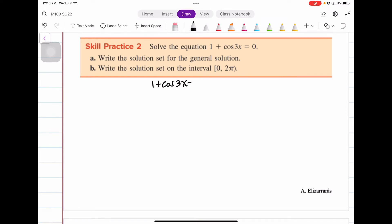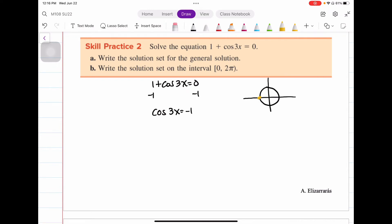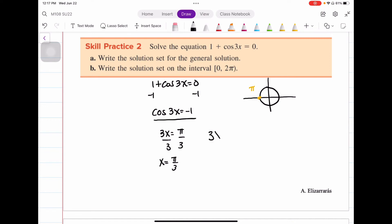We're going to solve for cosine of 3x equals negative 1. On the unit circle, cosine equals negative 1 at π. So cosine of 3x equals negative 1 means 3x equals π, and dividing both sides by 3 gives x equals π/3. For the general solution, we use the periodicity: 3x equals π plus 2nπ. Dividing through by 3, x equals π/3 plus 2n/3 · π.